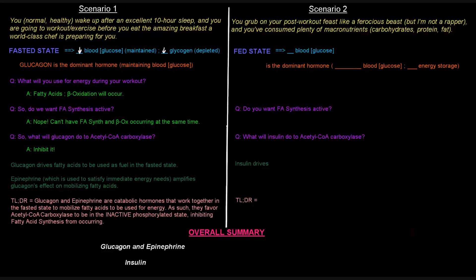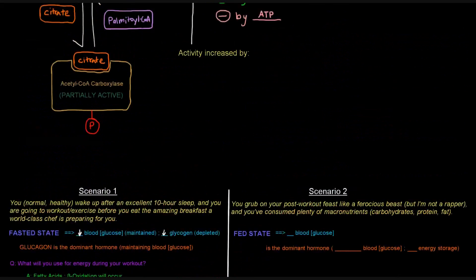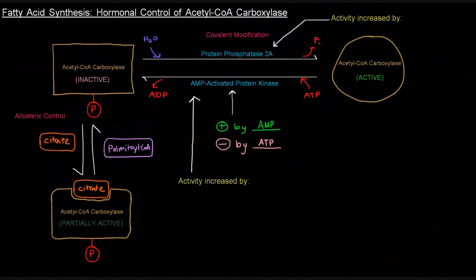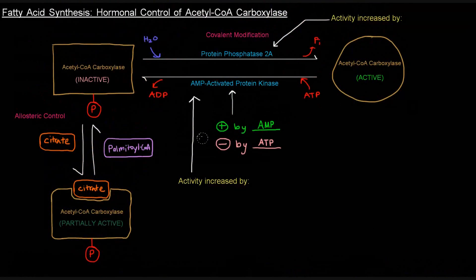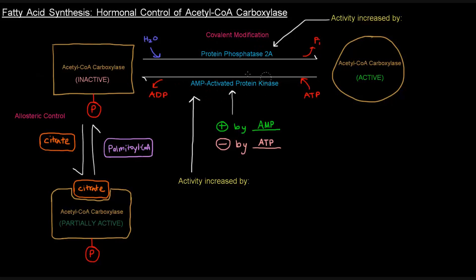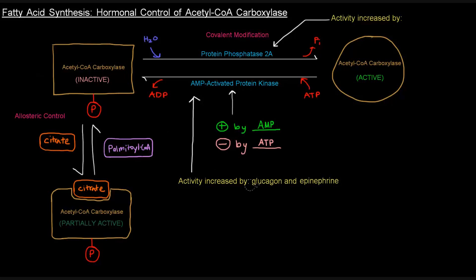So what that looks like is that if they want the carboxylase to be inactive, they don't want fatty acid synthesis to occur, what are they going to do? Are they going to increase protein phosphatase 2A's activity or AMP-activated protein kinase's activity? Well, which one inactivates the carboxylase? The AMP-activated protein kinase. So the activity of that enzyme will be increased by glucagon and epinephrine.